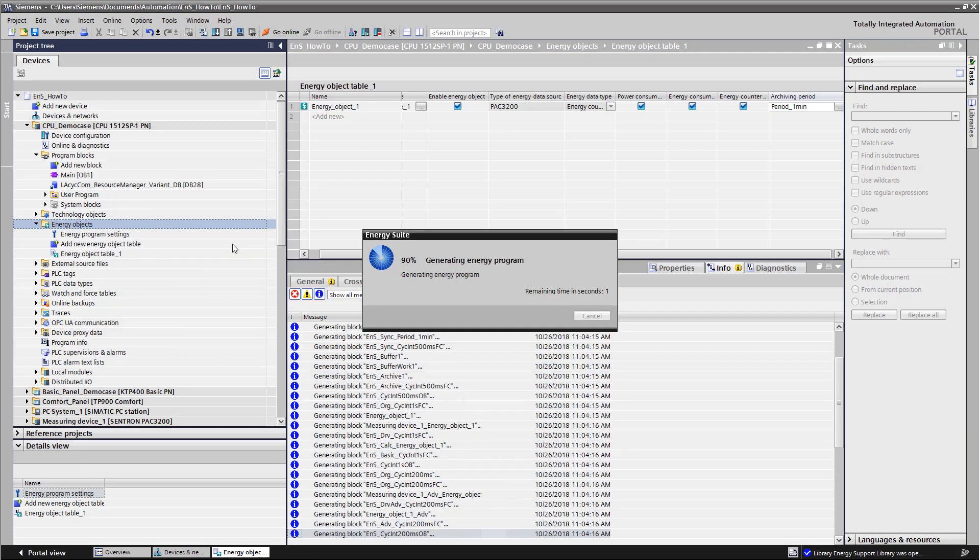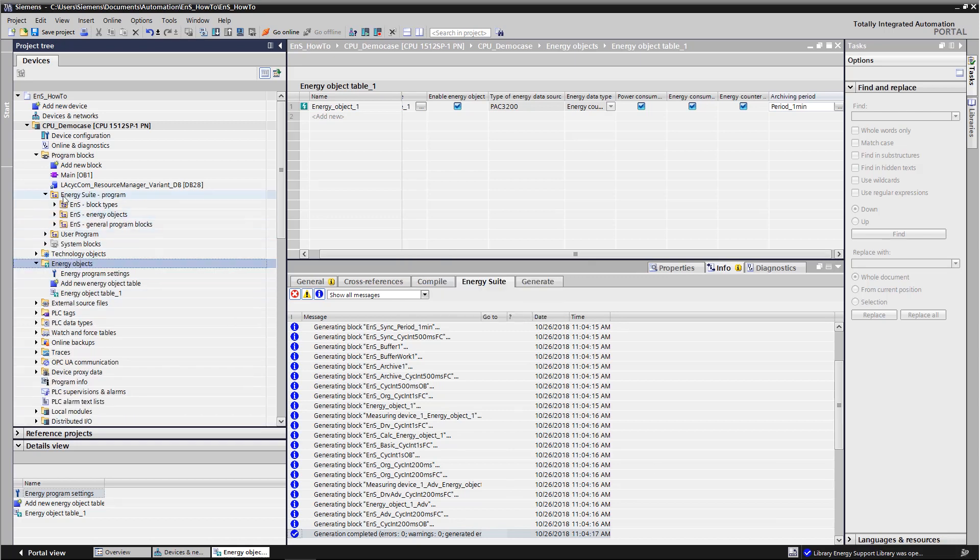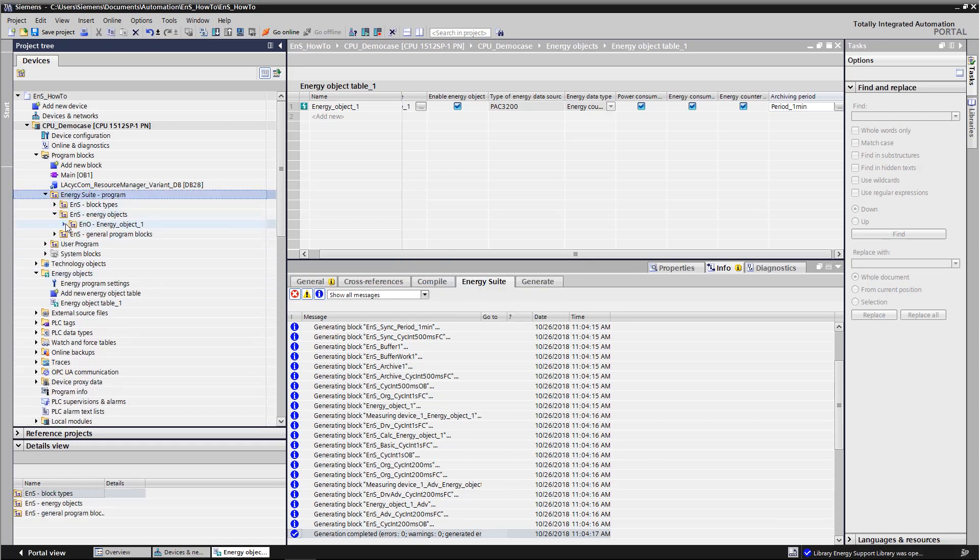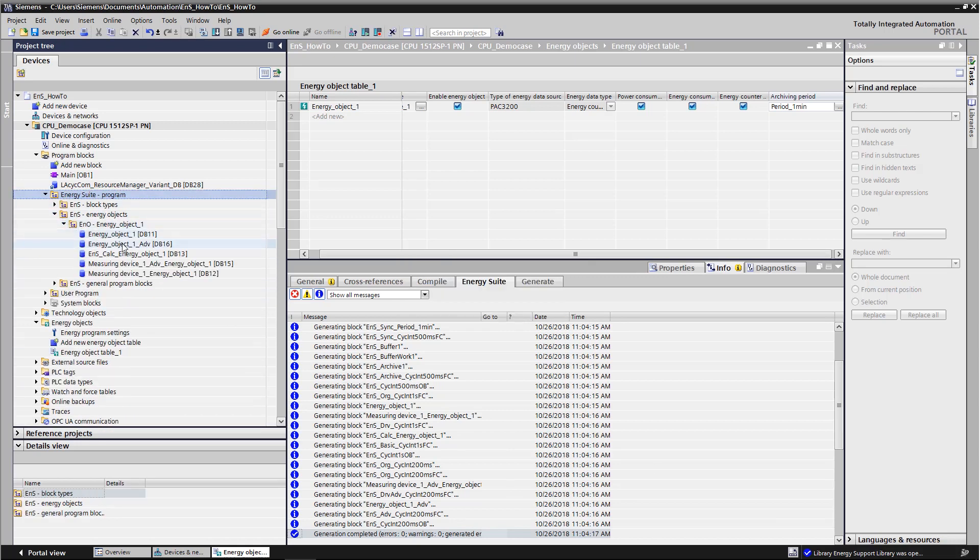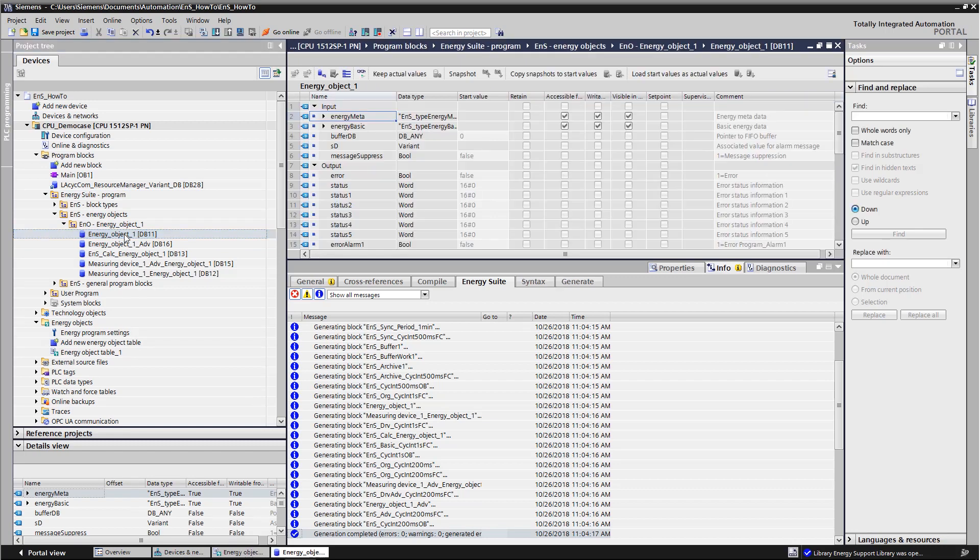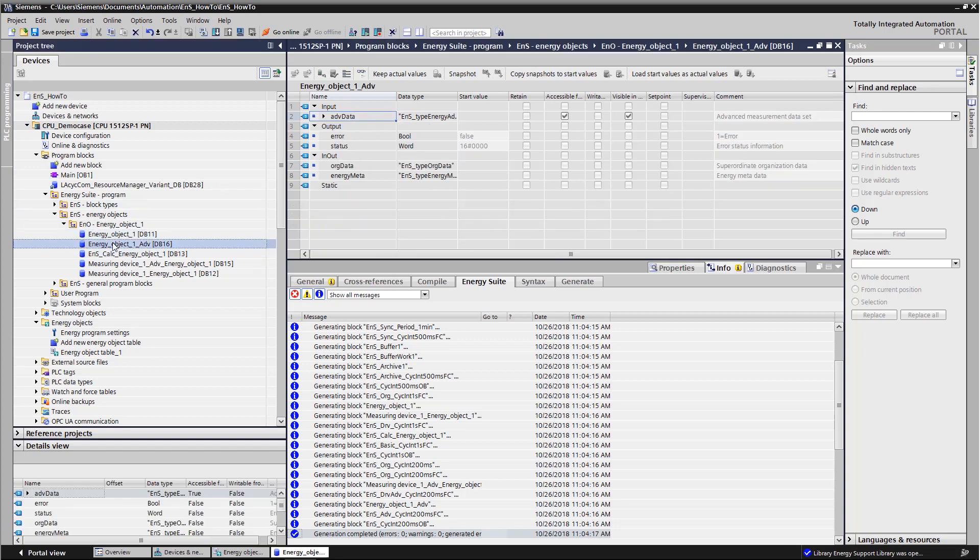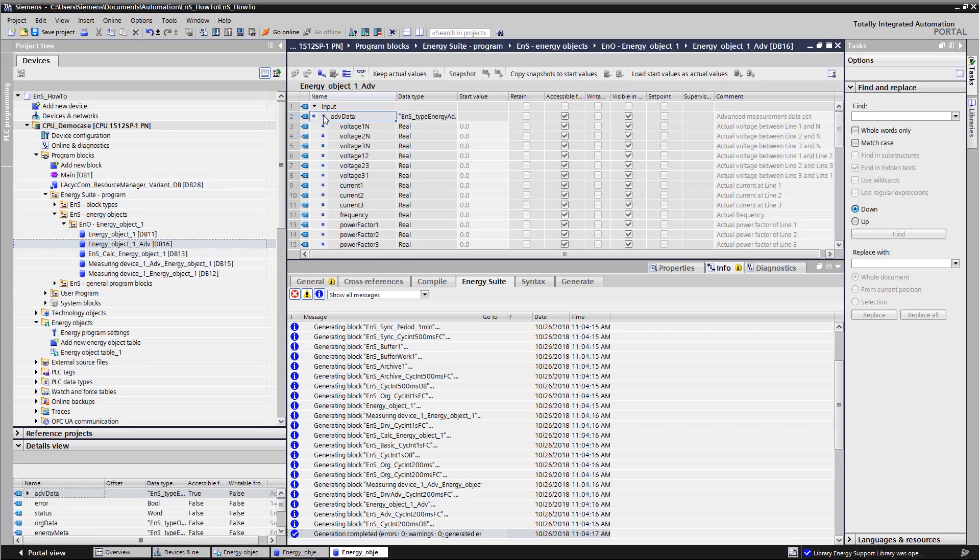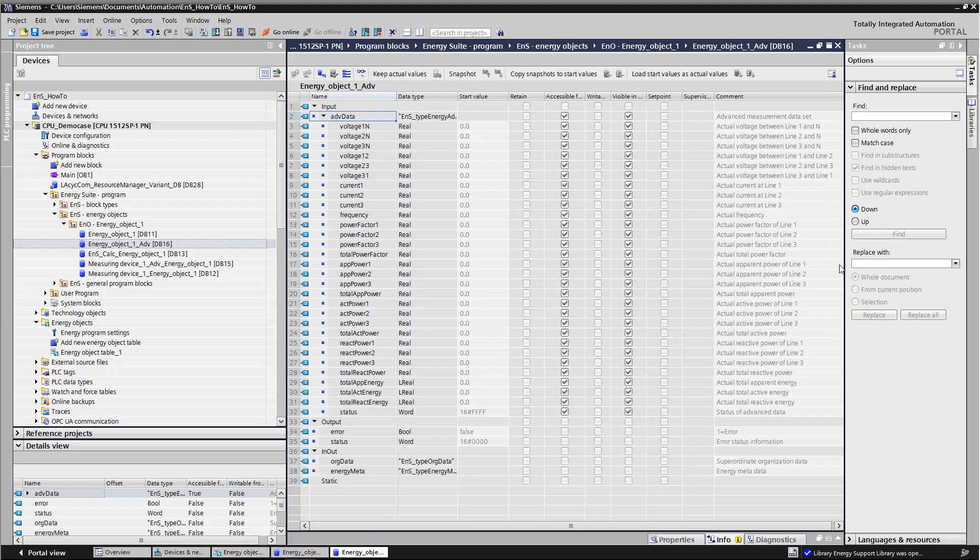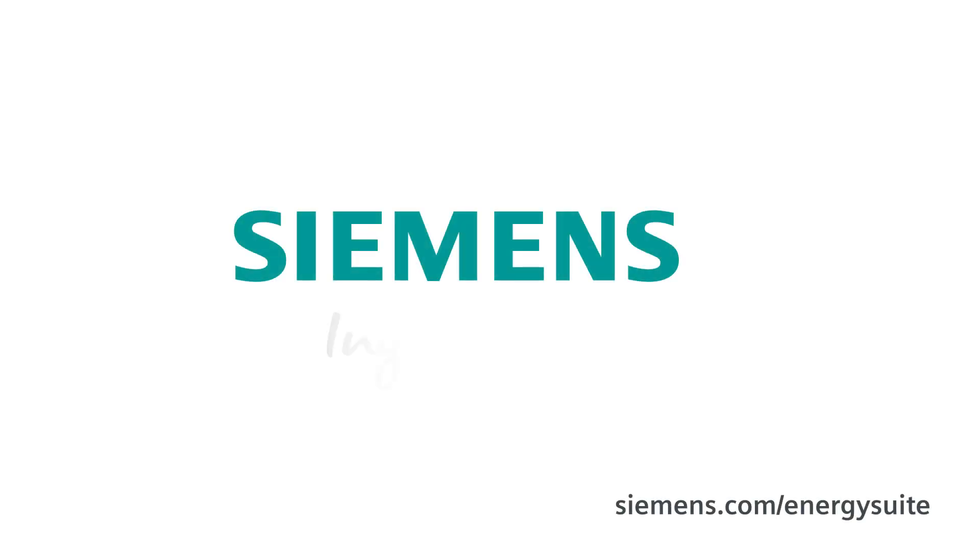After the generating of energy objects has been completed, we can find the data in the corresponding folder in the PLC program block, as described above. If the data is to be visualized, reference must be made to these structures.